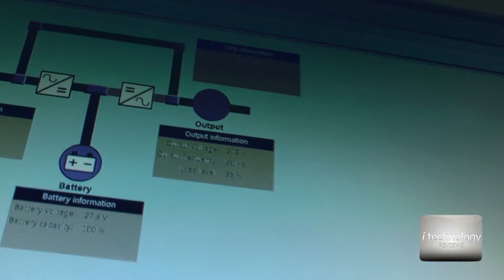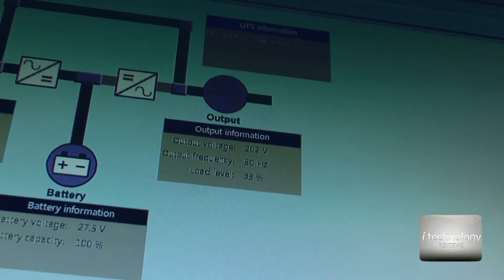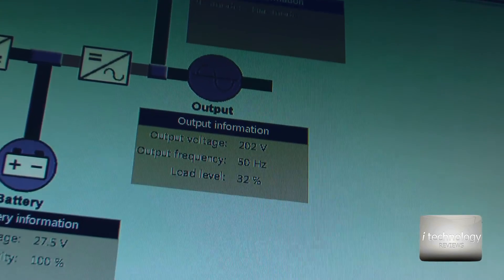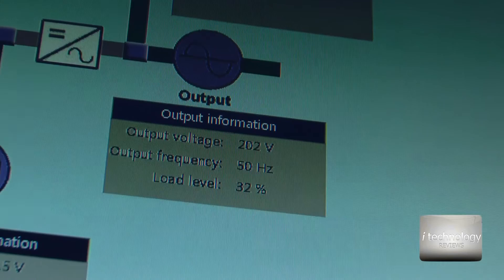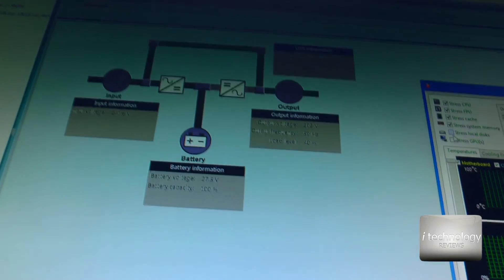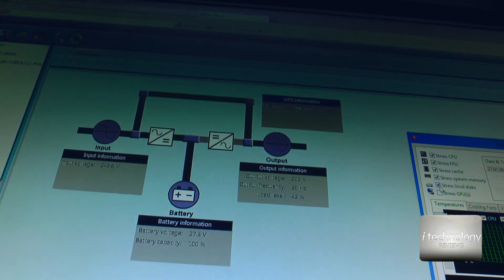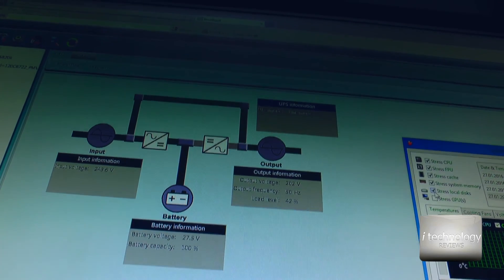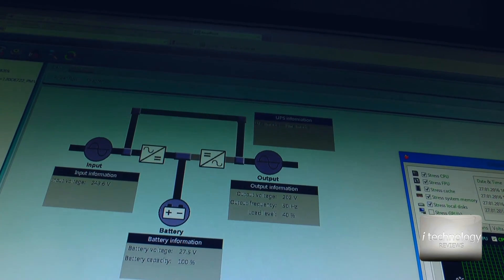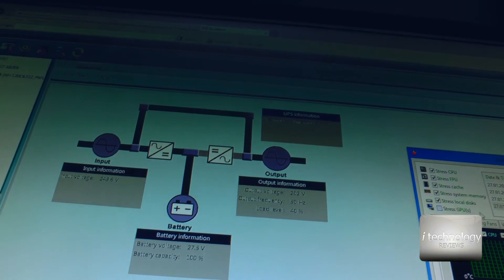The load has increased to 32–33% just from the CPU unit. That's almost half. We now have two lines on the main display of the UPS. Let's also stress the local disk and see if we achieve more power draw.